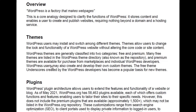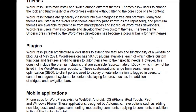WordPress themes are generally classified into two categories: free and premium. Many free themes are listed in the WordPress theme directory, also known as the repository, and premium themes are available for purchase from marketplaces and individual WordPress developers. WordPress users may also create and develop their own custom themes. The free theme Underscores, created by WordPress developers, has become a popular basis for new themes, but we won't be discussing how to create themes in this beginner course.